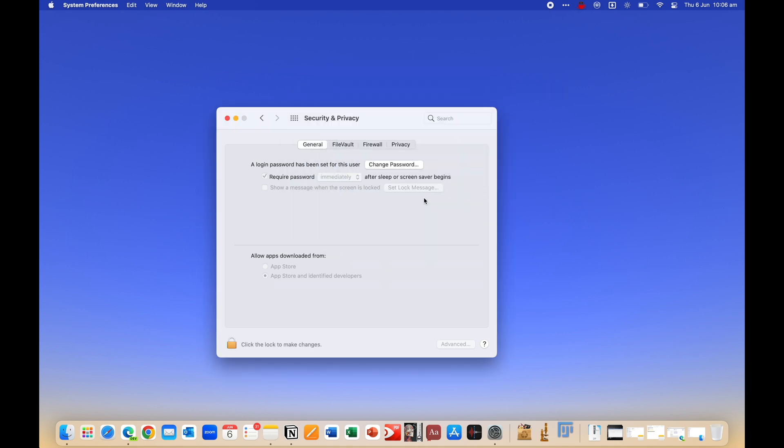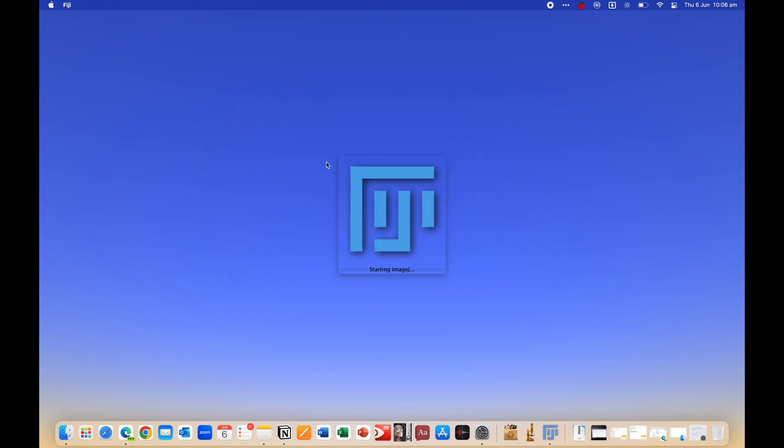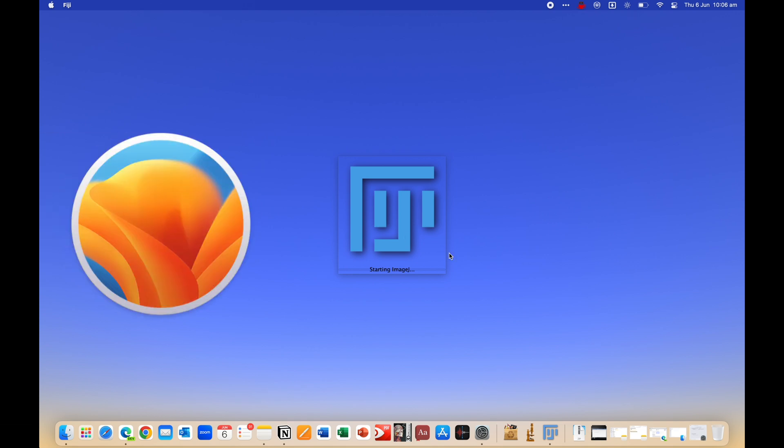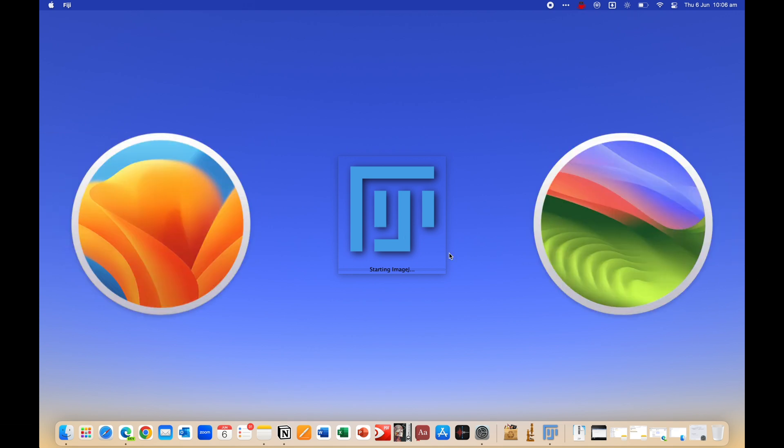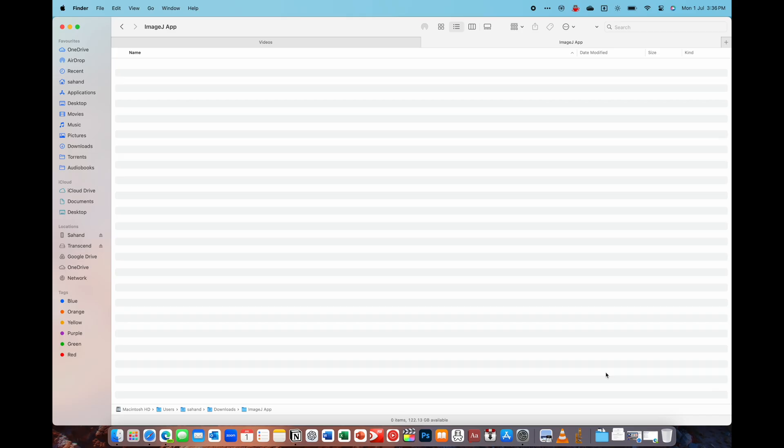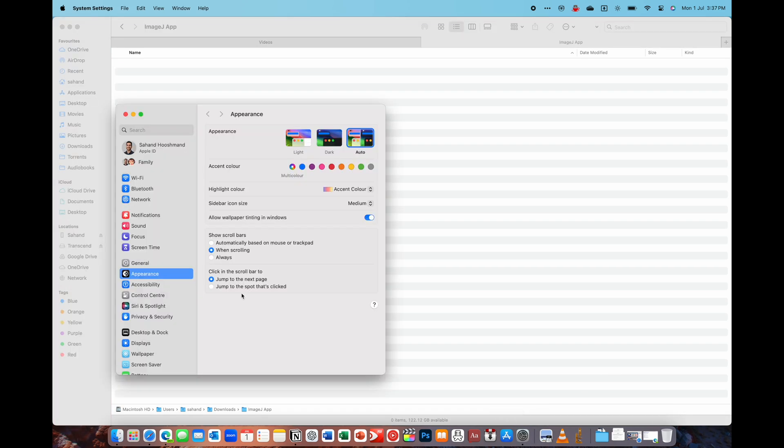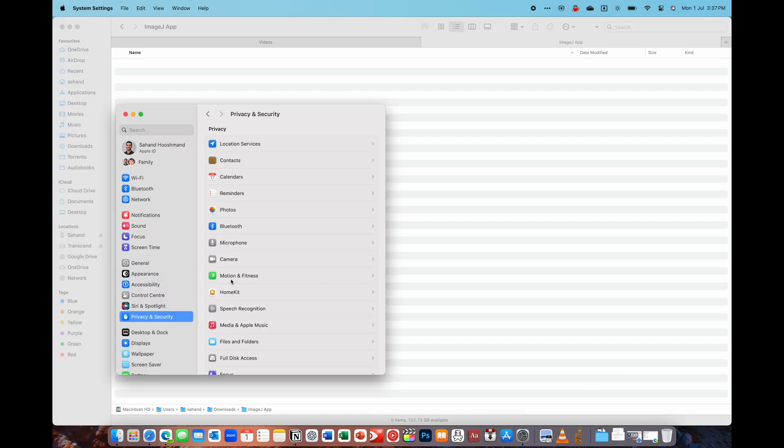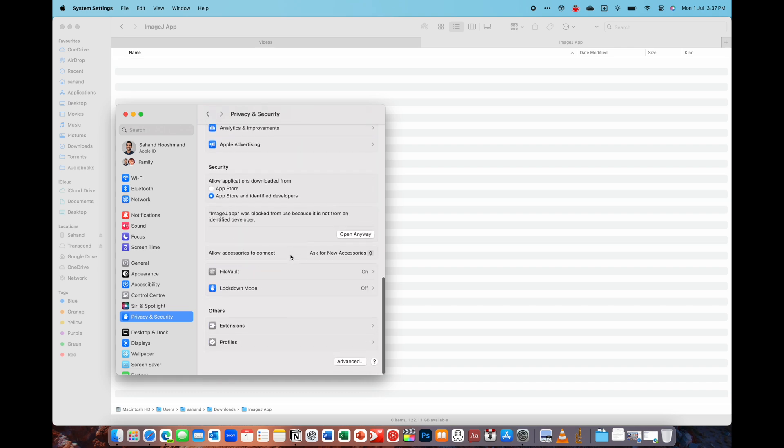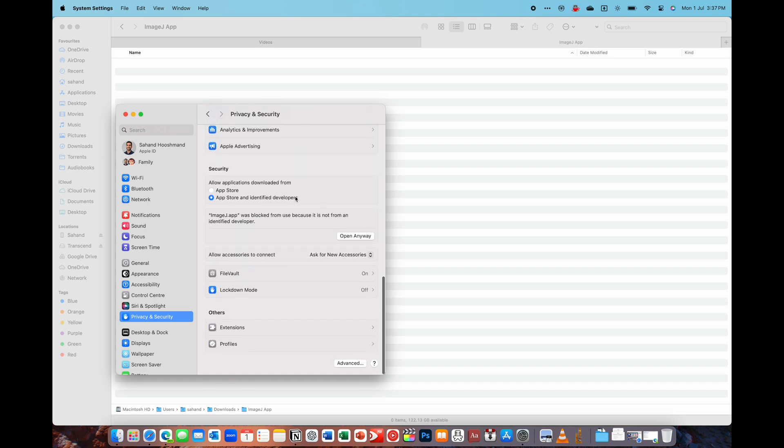And by the way, if you're on macOS 13 and above, so that'll be macOS Ventura or Sonoma at the time of the recording, then your settings app will look a bit different, but it's basically the same thing. So just on the bar on the left, find security and privacy. And if you scroll down, you should see the open anyway button.